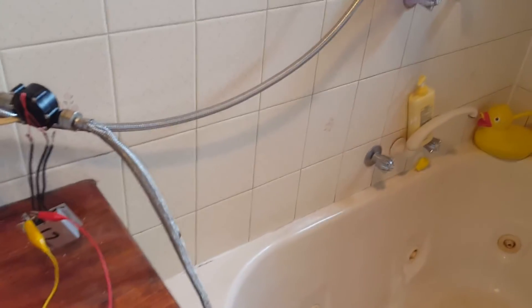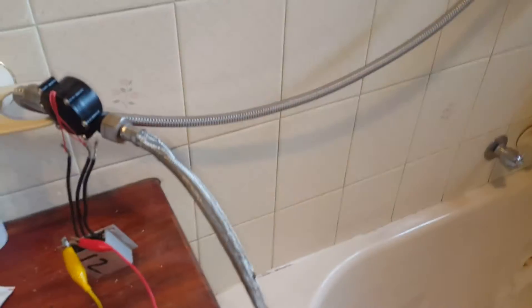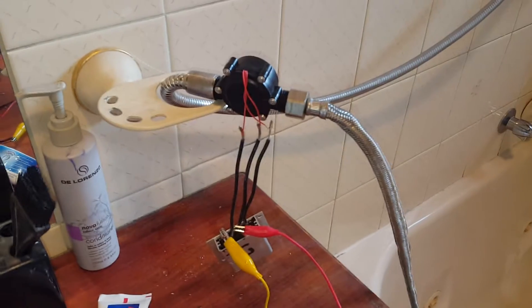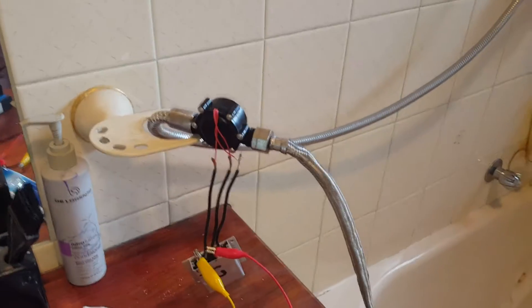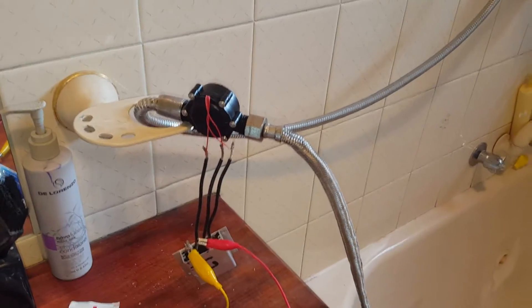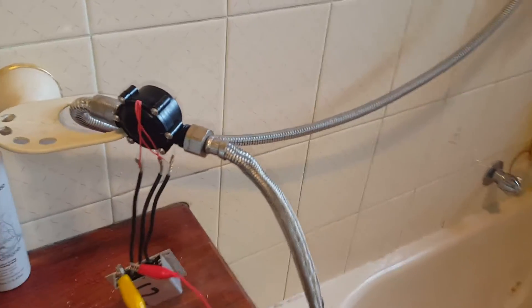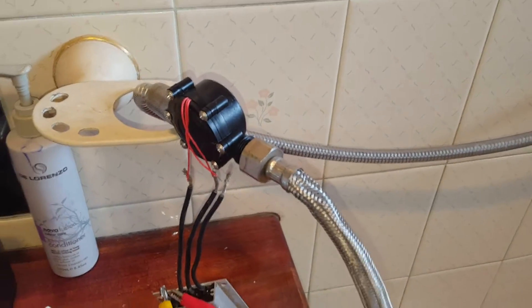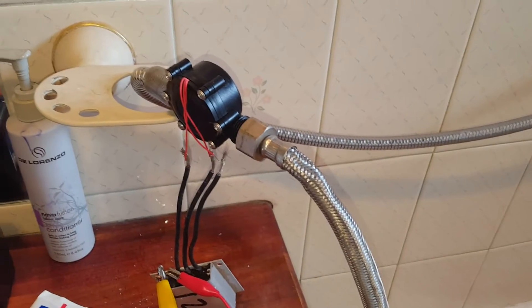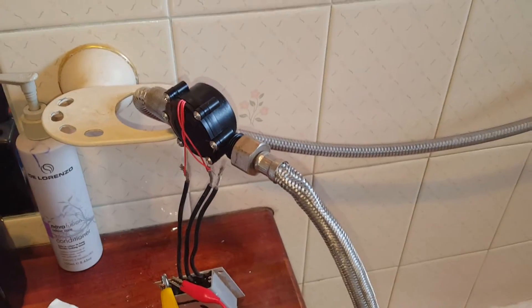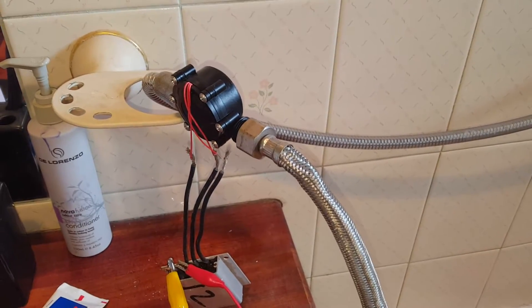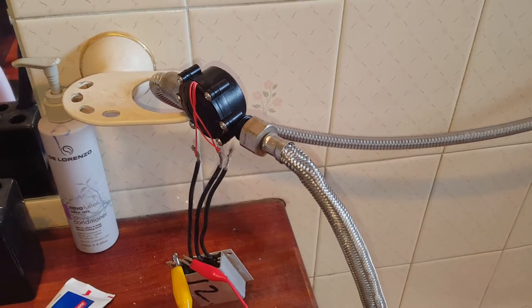What's up guys, so today we're in the bathroom playing with the micro hydro again. Previously we've tried to run a few different things off the little micro hydro with mixed successes.